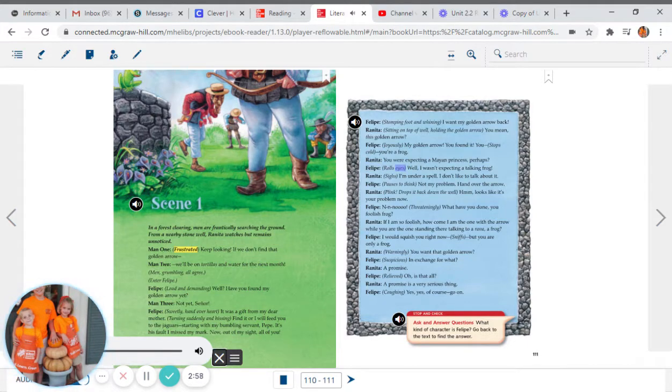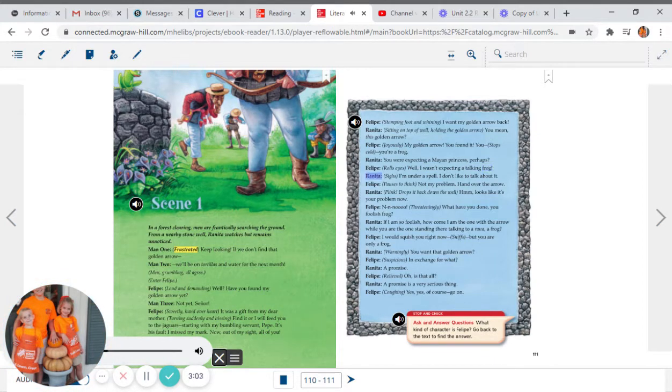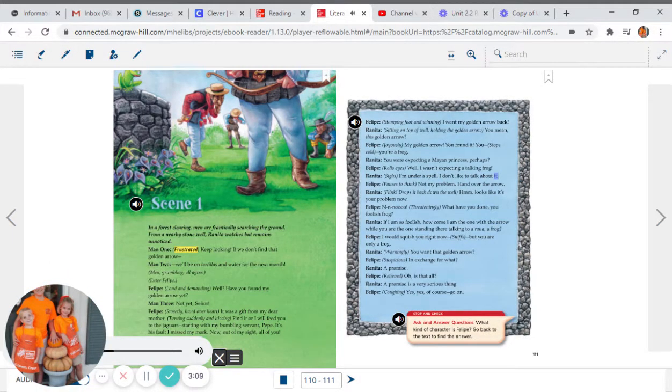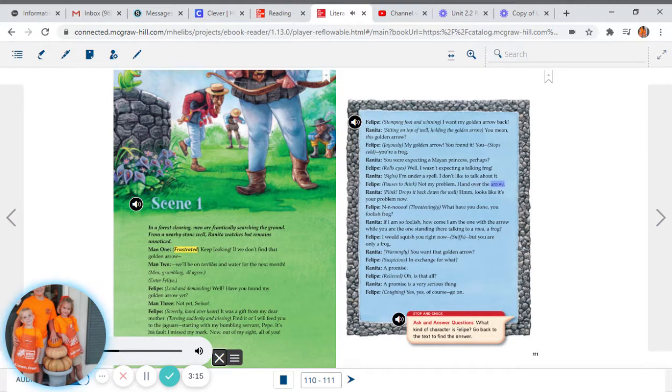Felipe rolls eyes: Well, I wasn't expecting a talking frog. Renita sighs: I'm under a spell. I don't like to talk about it. Felipe pauses to think: Not my problem. Hand over the arrow.